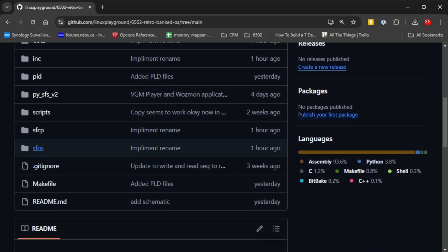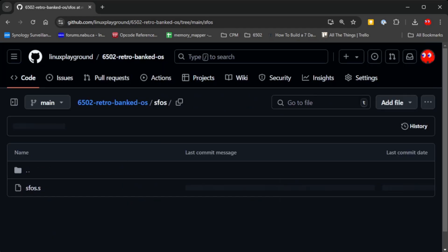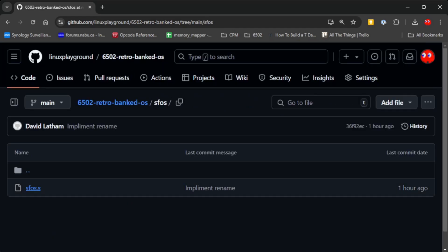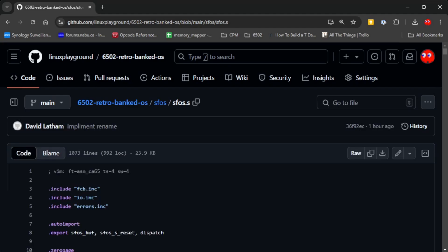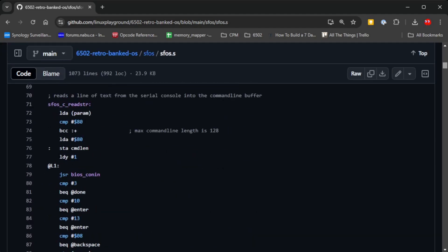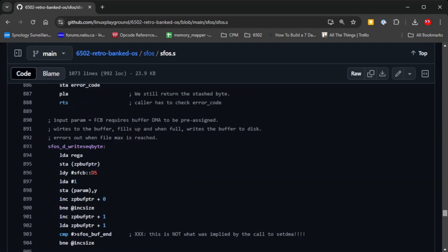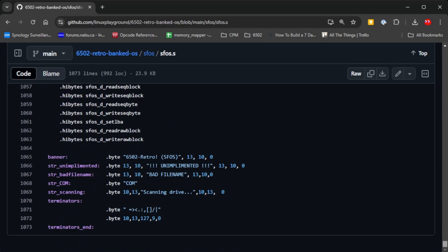Then the operating system itself is called simple file system operating system, SFOS. This is the meat and potatoes of the operating system and it's 1073 lines long.